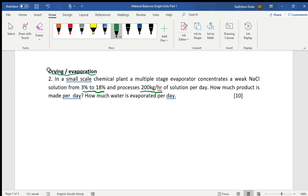Two things are required: how much product is made once the material has been concentrated, and how much water evaporates during the evaporation process.